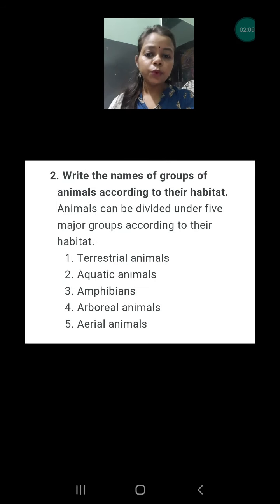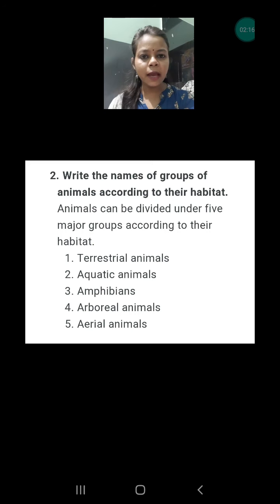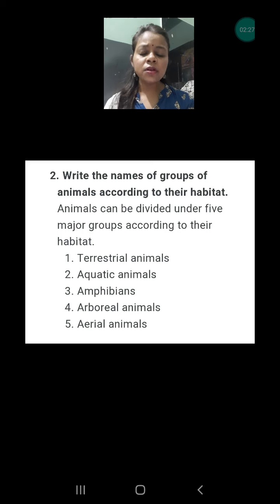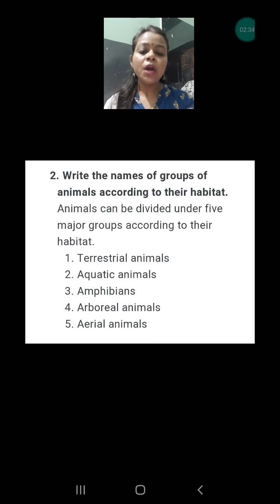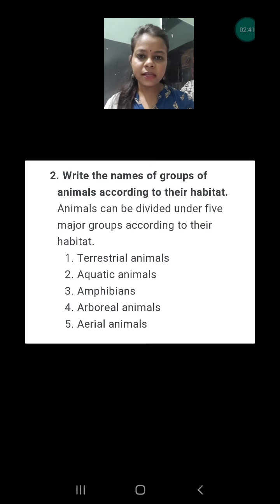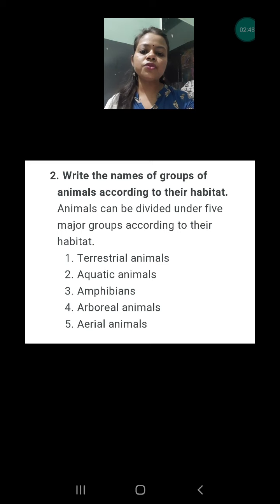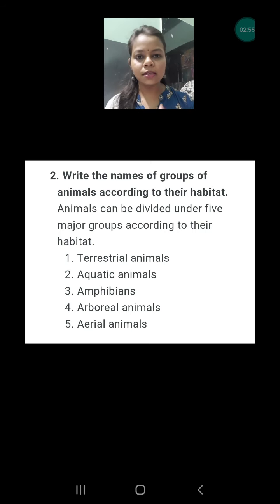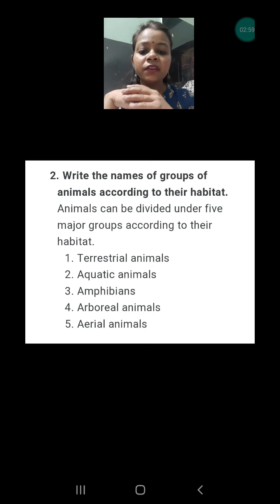Question number two: write the names of groups of animals according to their habitat. We just discussed that the surrounding wherever they are living is called the habitat. According to their habitat, animals have been categorized into several groups. But one thing I want to distinguish: this question can also be asked on the basis of food. On the basis of food, the groups would be herbivores, carnivores, omnivores, and scavengers. But this question is asked on the basis of habitat — please don't be confused.